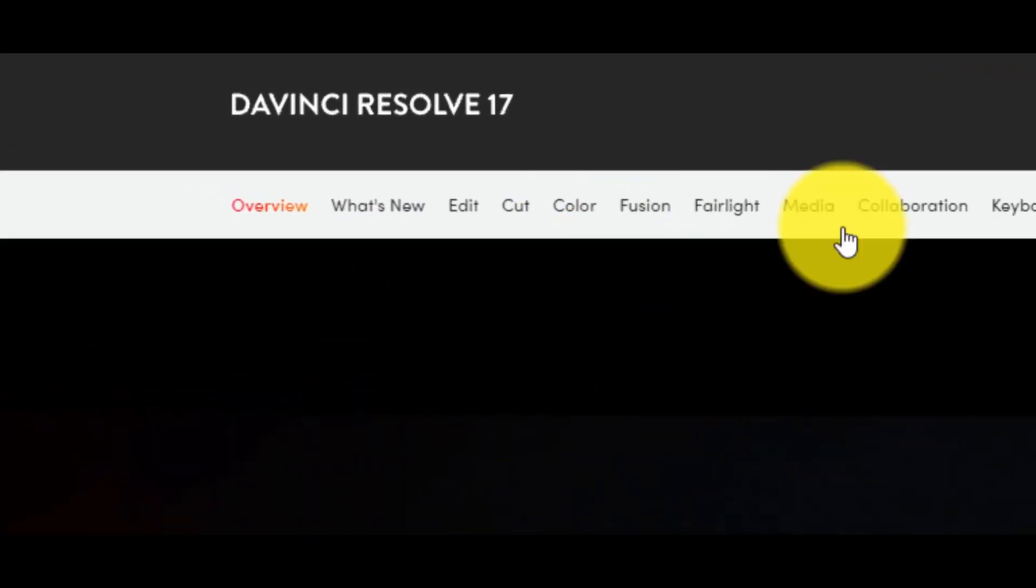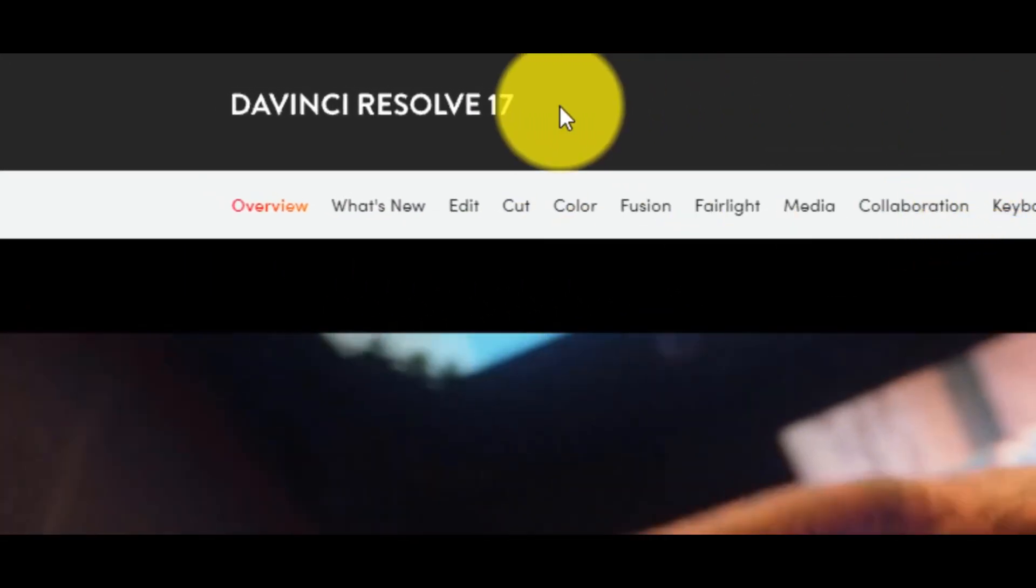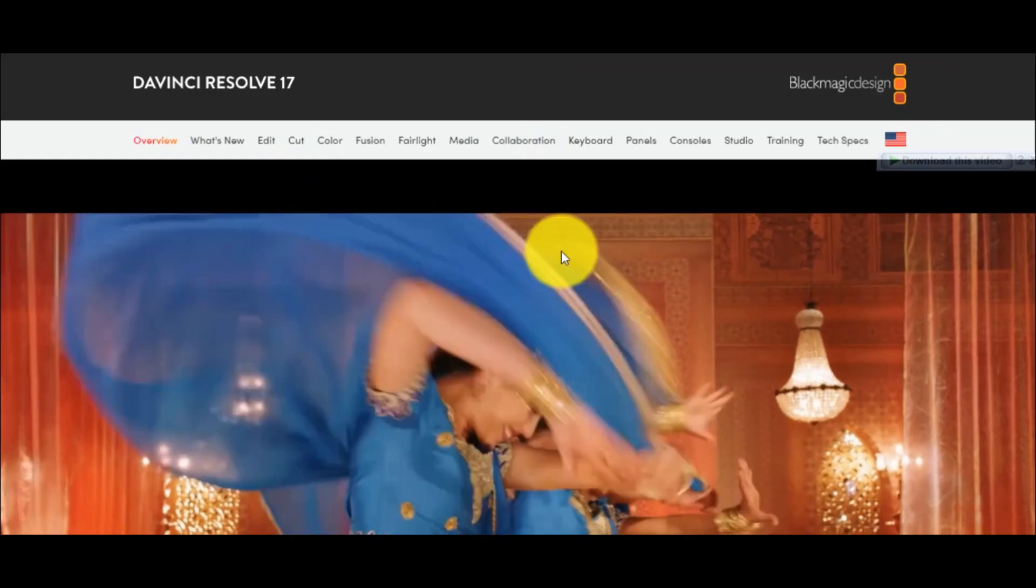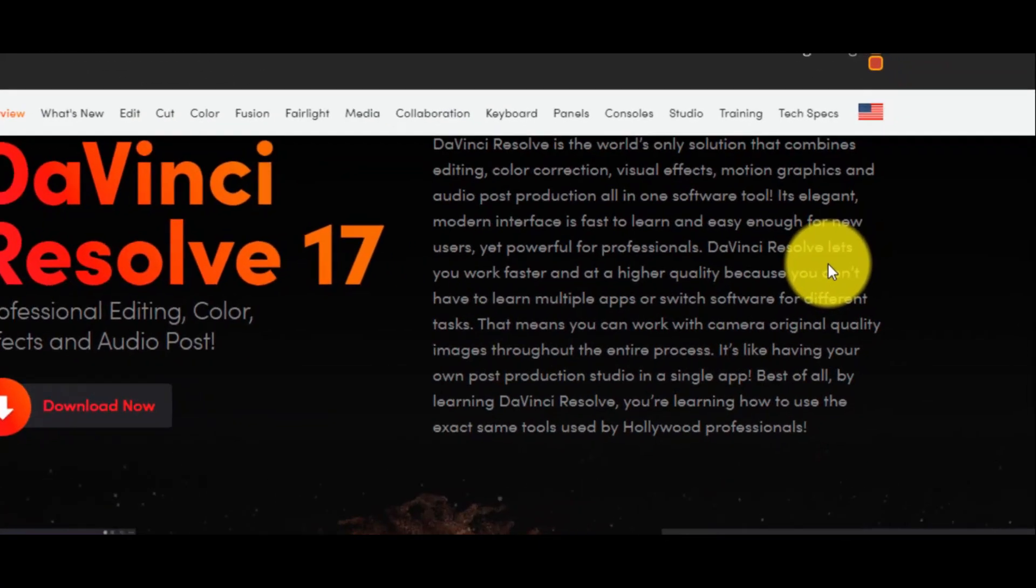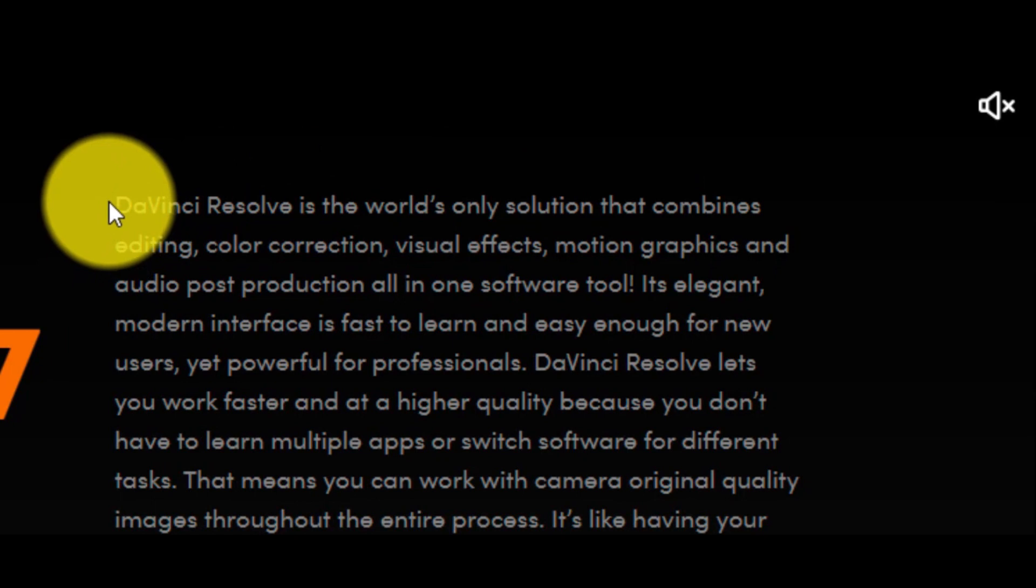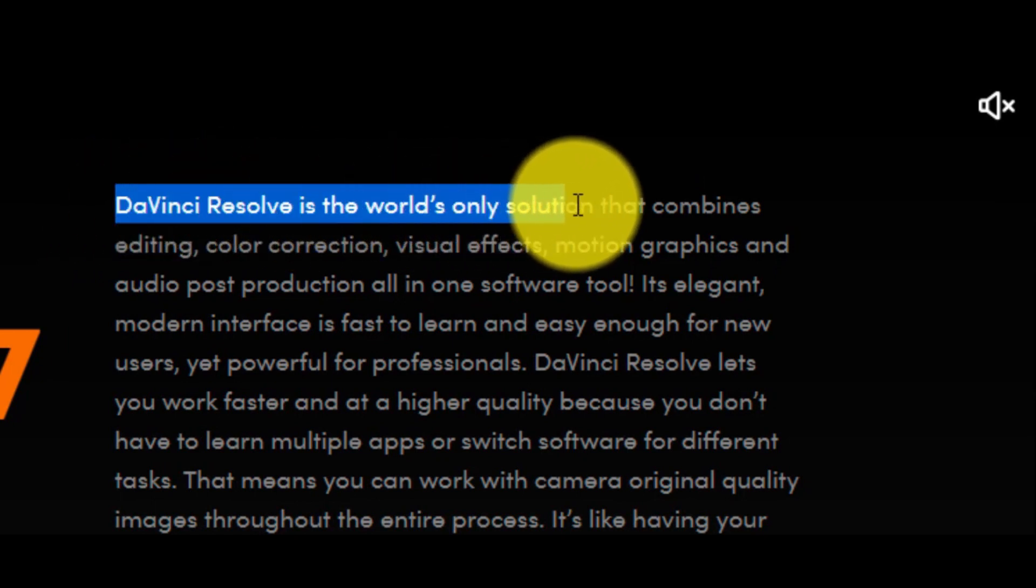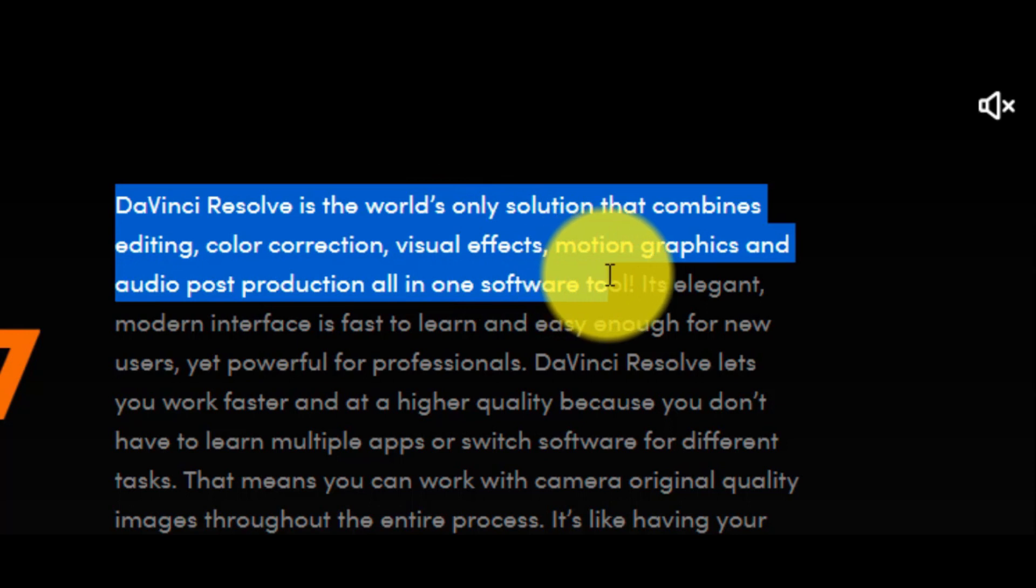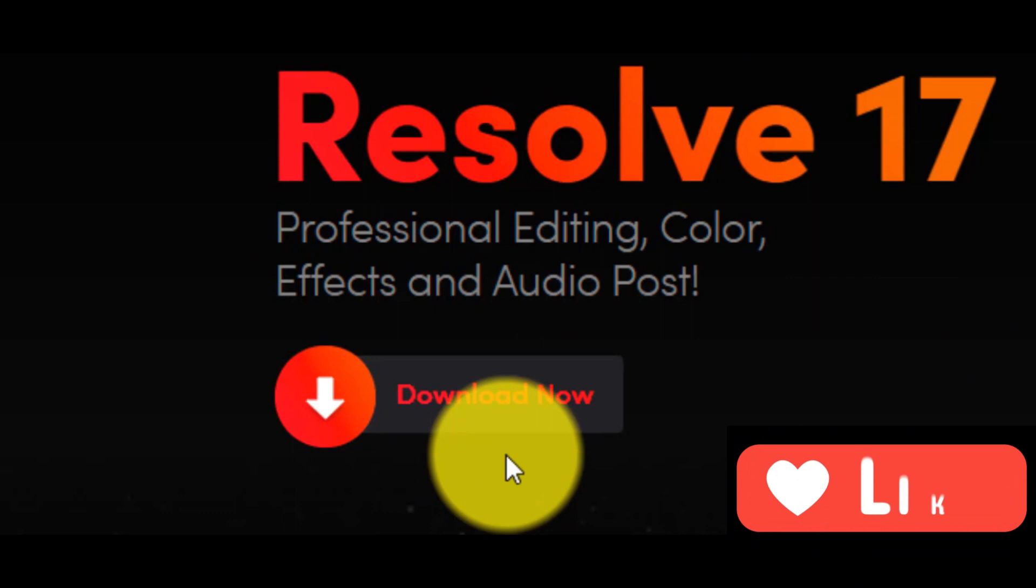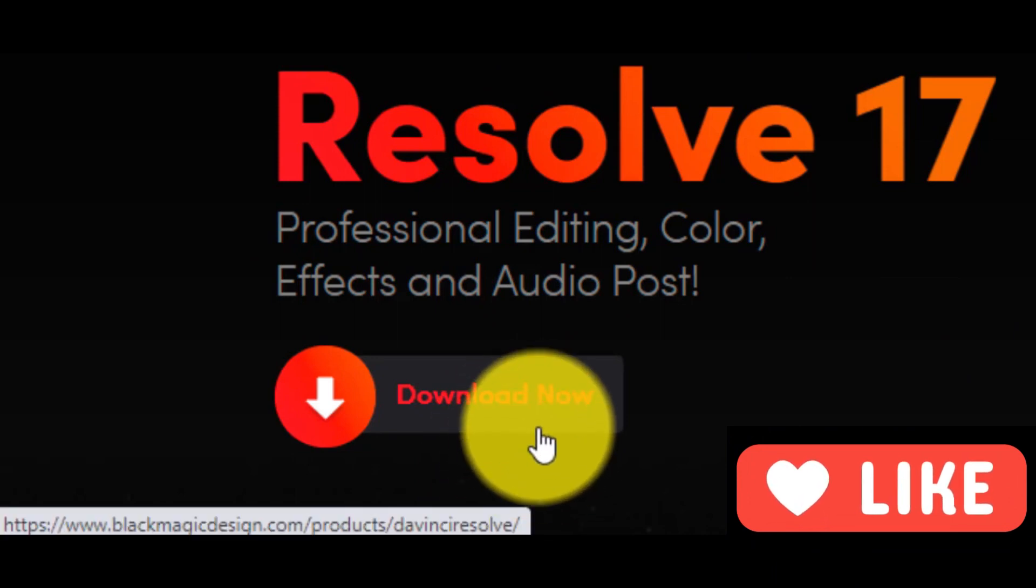This is an incredible free video edit program, that it's called DaVinci Resolve. The website of the software says that DaVinci Resolve is the world's only solution that combines editing, color correction, visual effects, motion graphics and audio post-production, all in one software tool and that's true. First step is to click on download now.